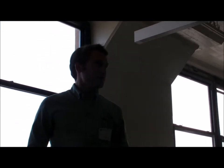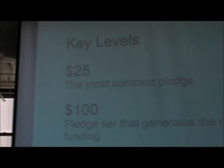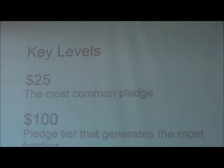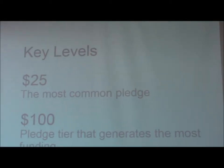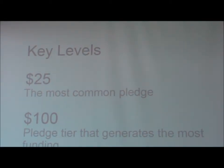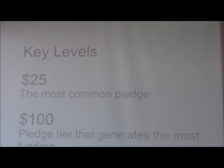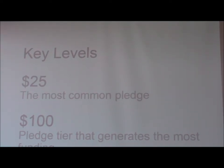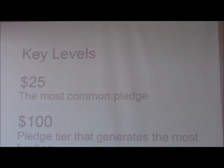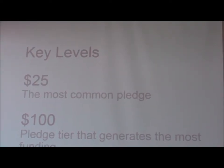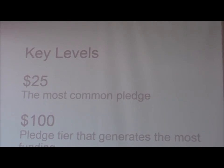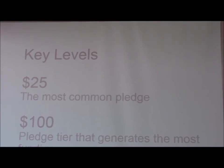So some key levels for rewards that we've seen across the site. The first step from our data is $25 is the most common pledge. So that's where most people are deciding to step up and support a campaign. And a $100 pledge is the one that generates the most funding. So most campaigns get the majority of their funding through that amount.